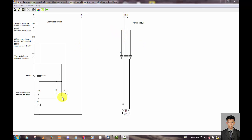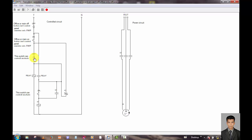Now I use the run button to simulate this control circuit and power circuit. You can see this off push button and this is the on push button. Another off push button and this is another on push button. So you can use these two push buttons in one place and you can use the other two in another place.